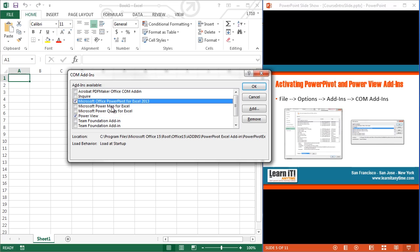Now, you'll notice that I've got the Power Map and Power Query. I could turn those on right here, but before I have access to those, and I actually did this prior, I had to install them. I had to download a little install from the Microsoft website, install them on my system, which then gives me access to them here. So our next video is going to walk you through the steps of downloading these Power Map and Power Query from the Microsoft website, and then we'll jump into here, and you can turn them on or you can turn them off.